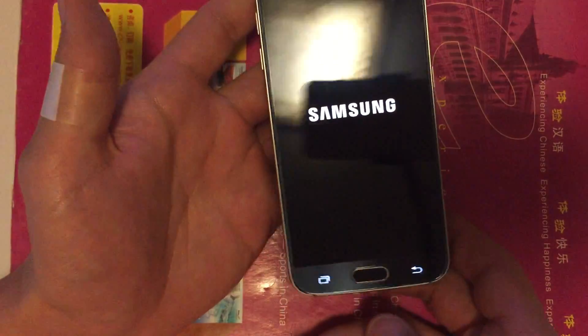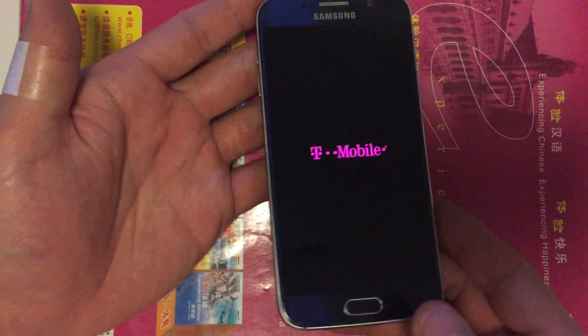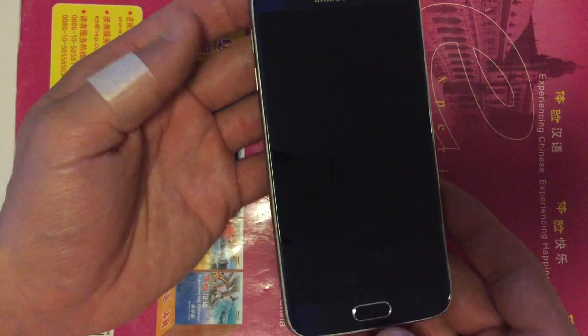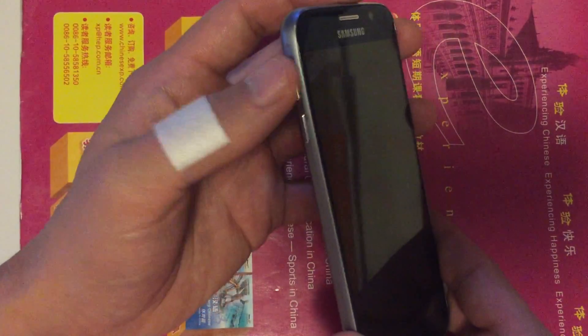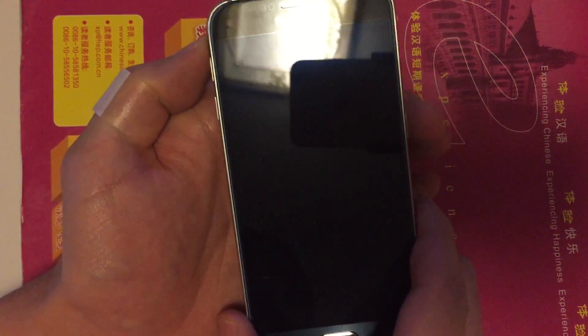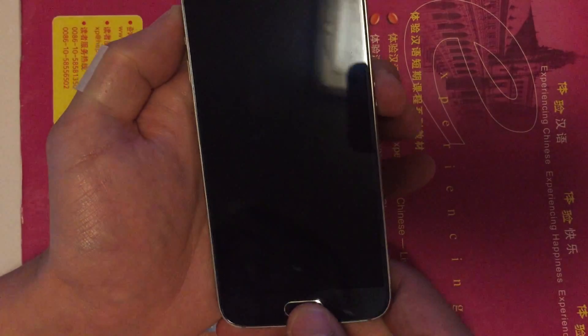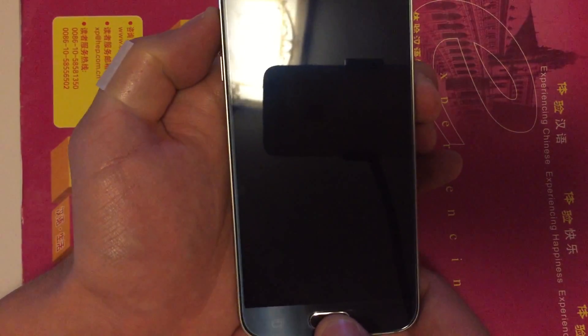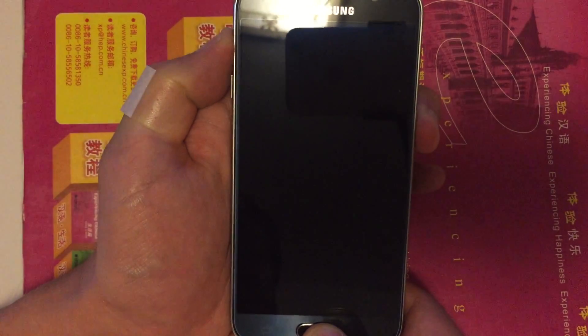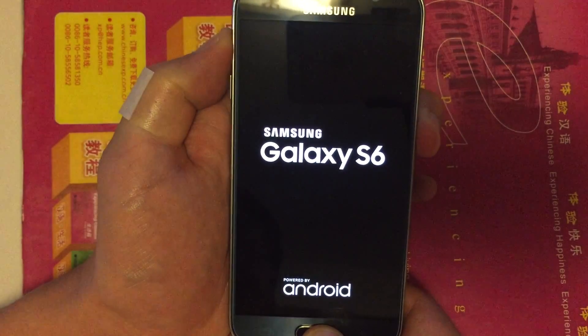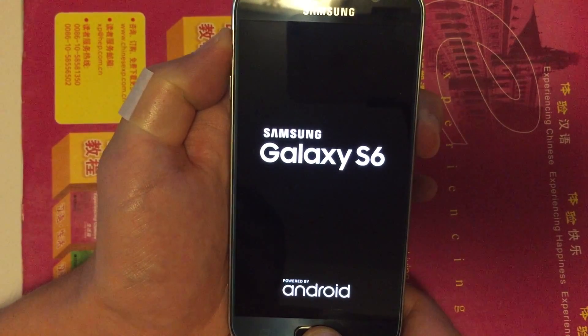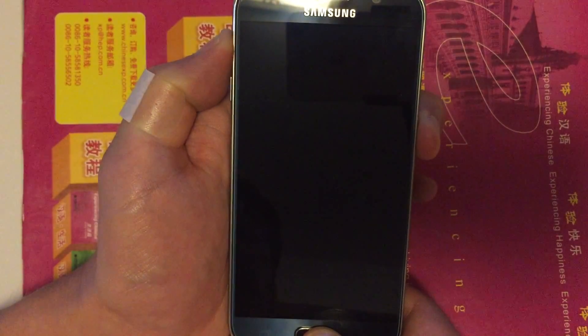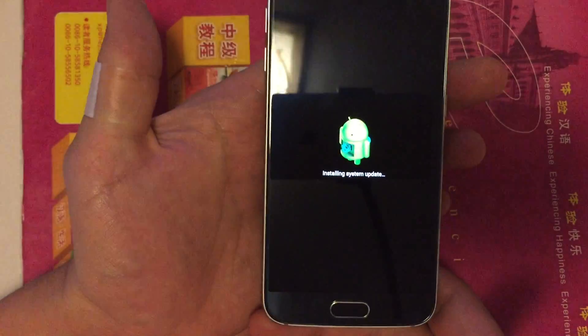Once it's off, we want to hold three buttons simultaneously. You want to hold the volume up button, the power button, and the home button at the same time. So one, two, three. I'm going to hold it and wait for the Android logo to pop up here. There we go, now I'm just going to let go.